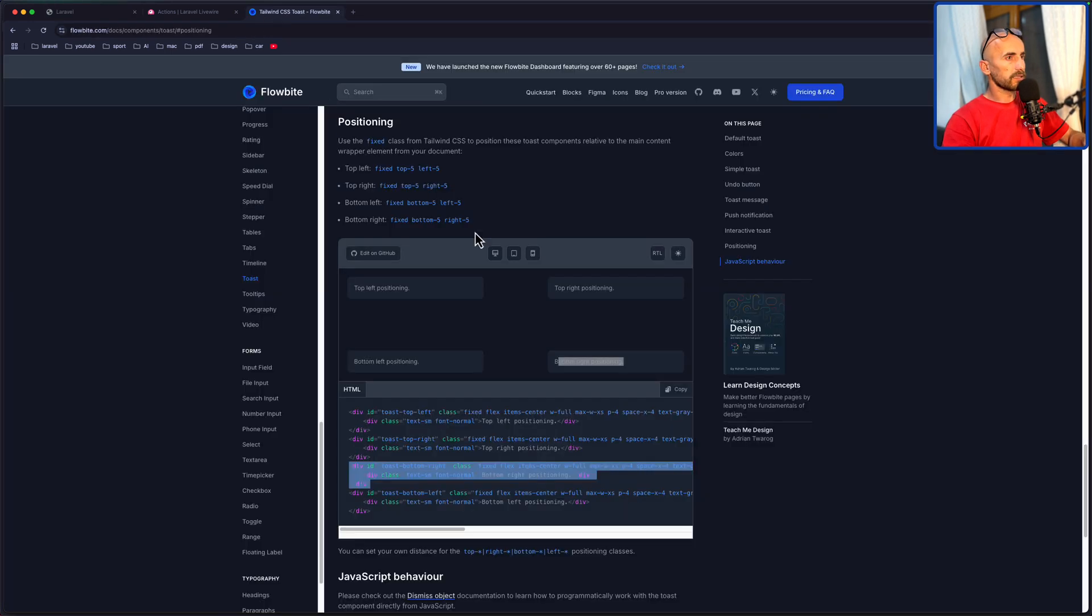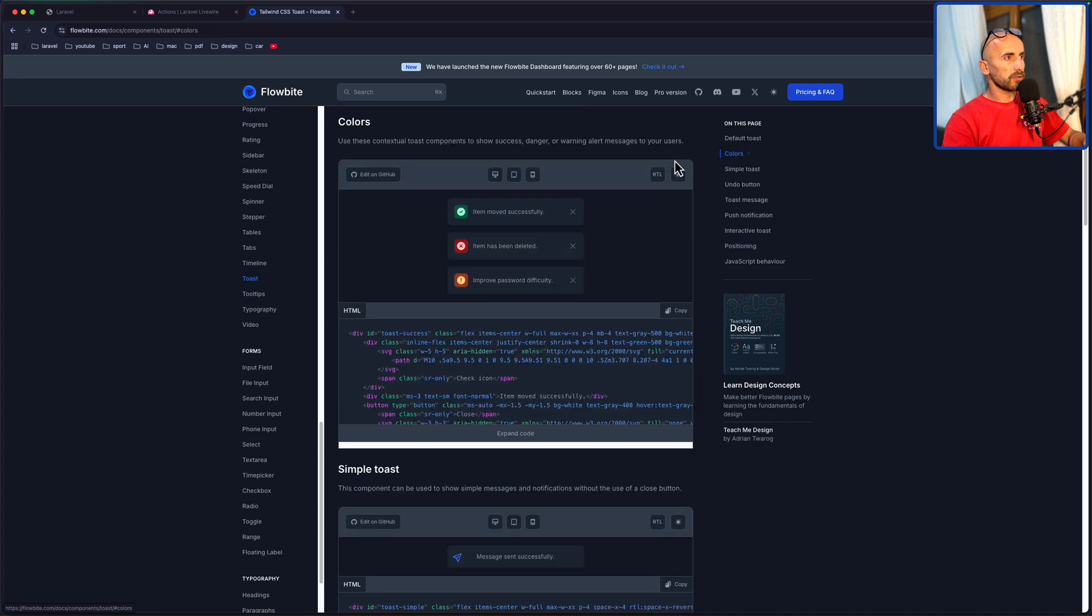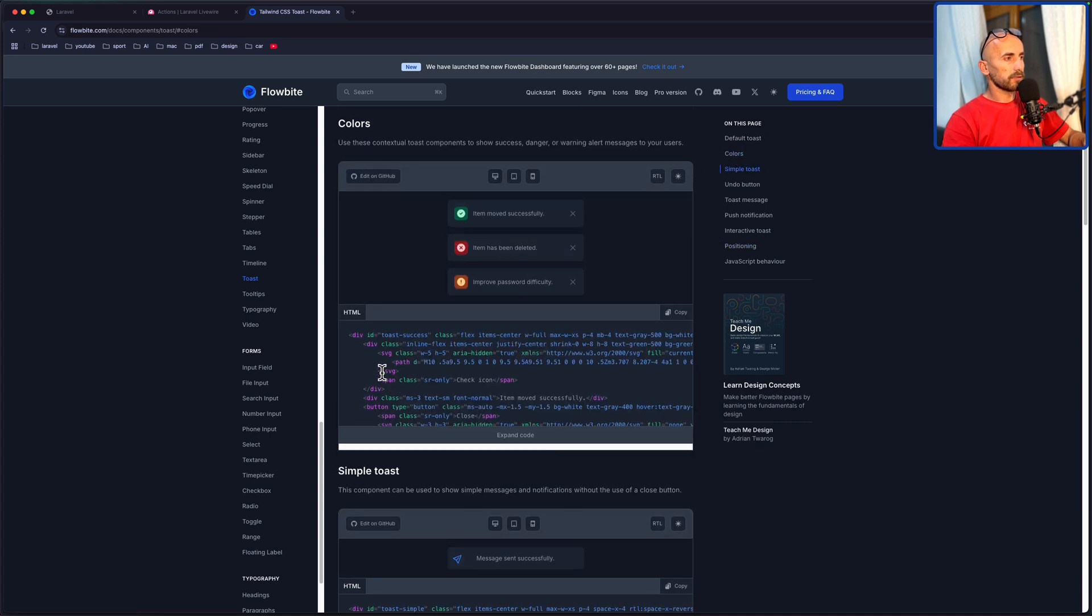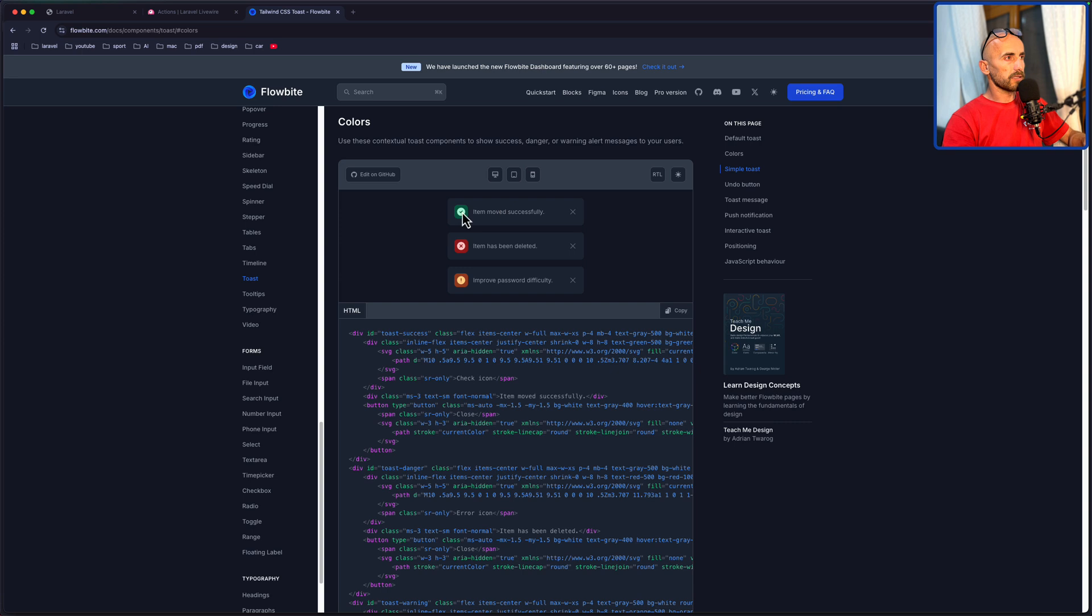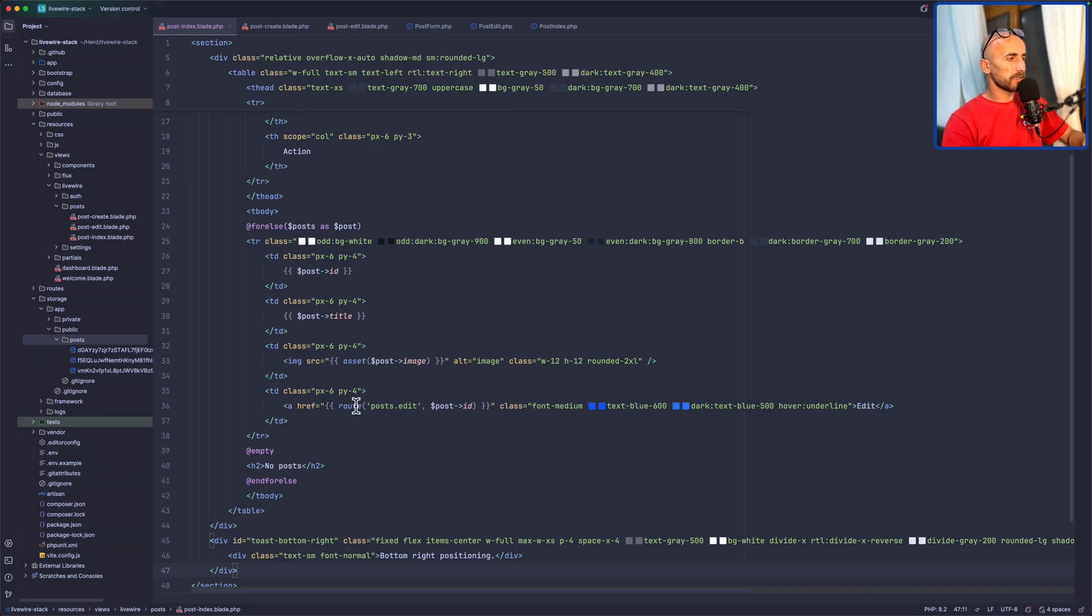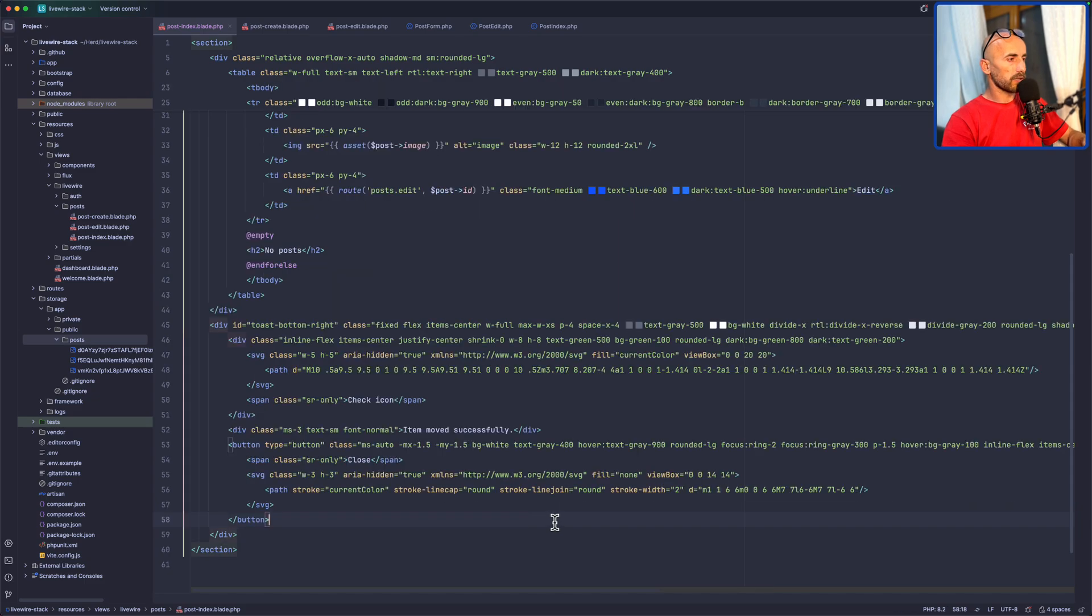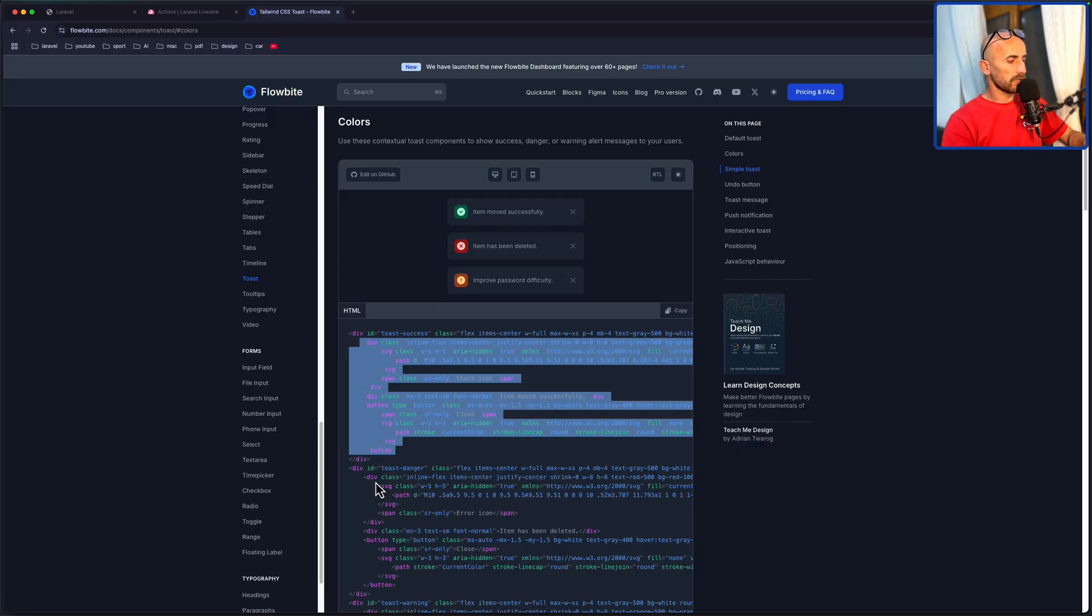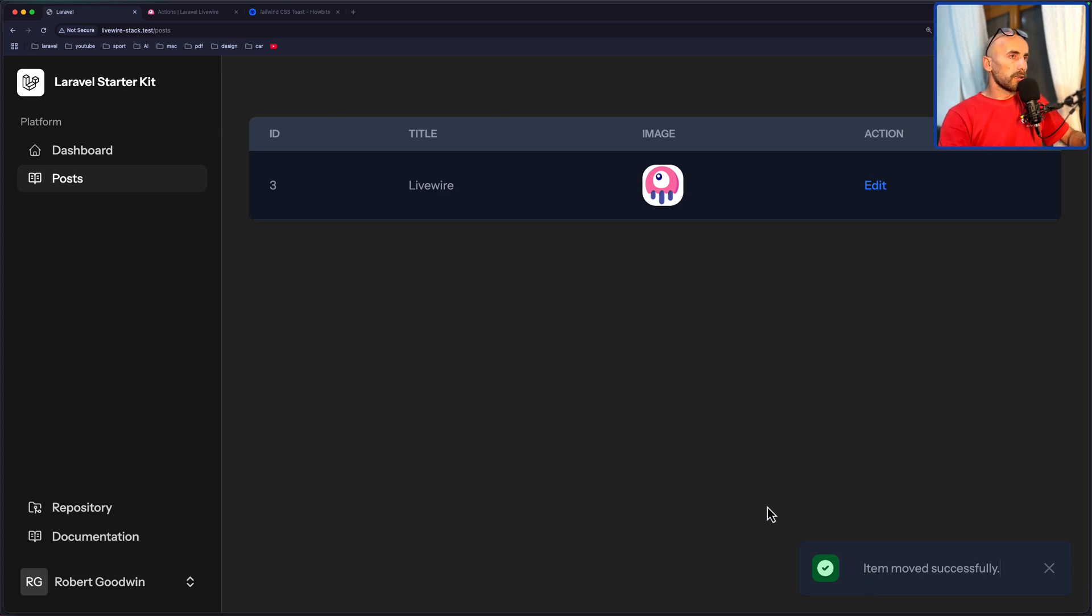But let's choose for the colors. So I'm going to choose this one, which is this one here. I'm going to copy that and replace this with what we copy from there. Now if I see, we have something like this.